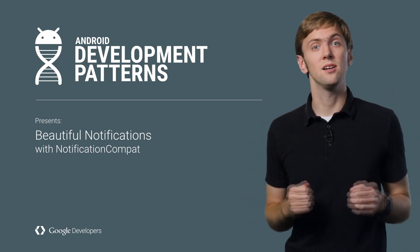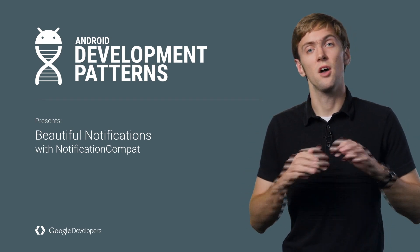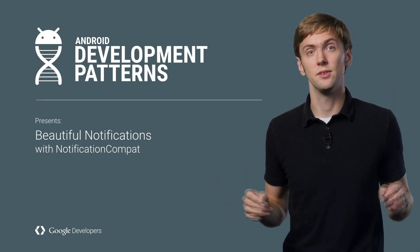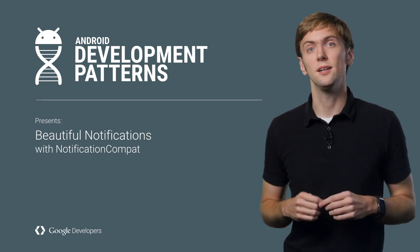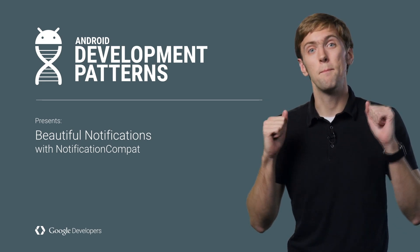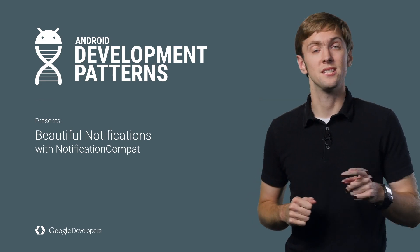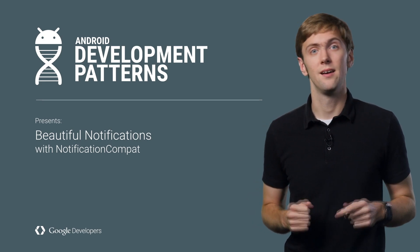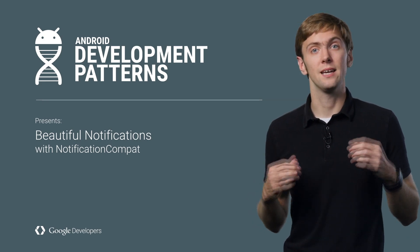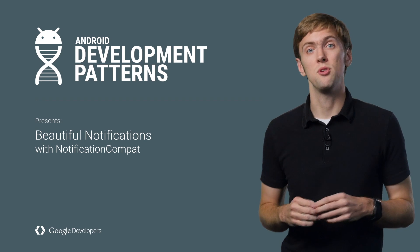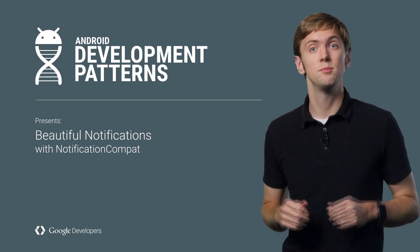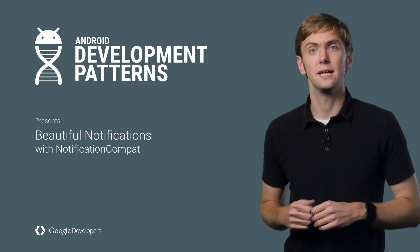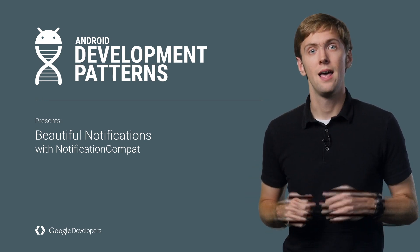Ever-evolving APIs don't always make for the easiest development experience, and that's why there's NotificationCompat. It gives you a single interface across all API levels so you can concentrate on building the best notifications you can. I'm Ian Lake, and I'll show you how you can build awesome notifications with the help of NotificationCompat.